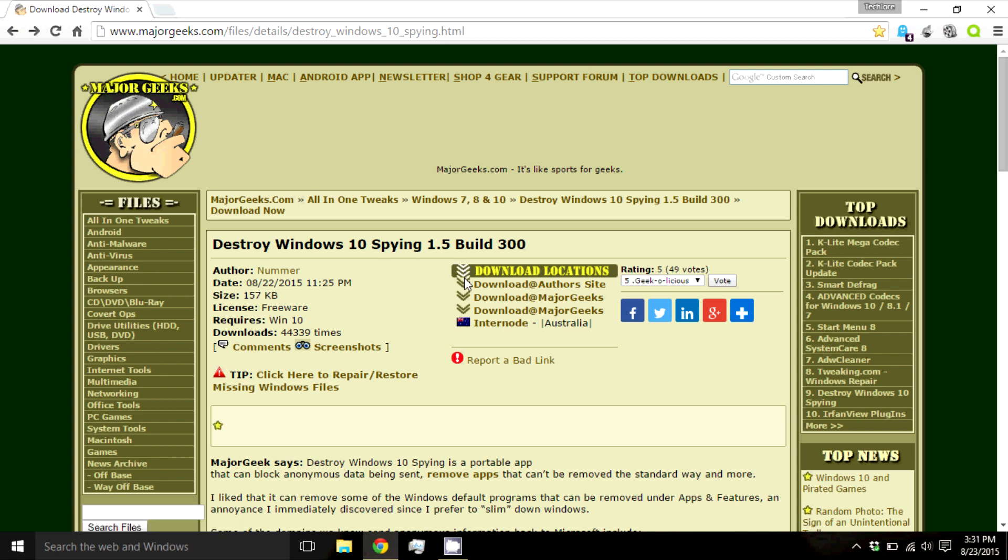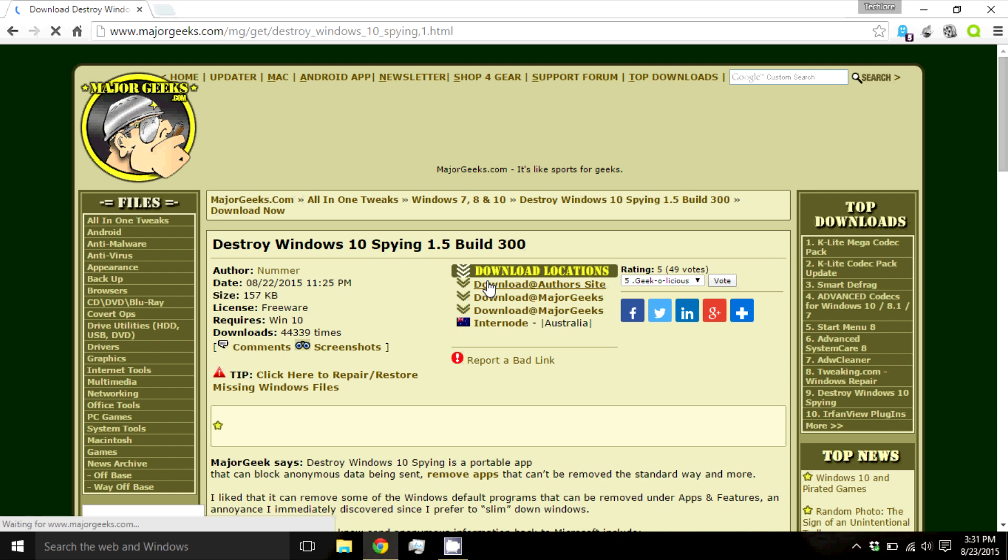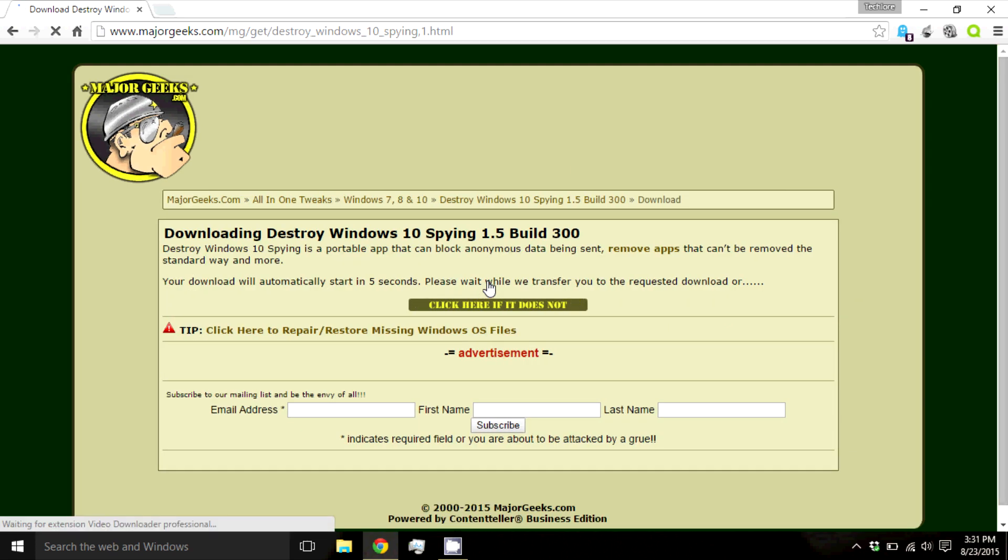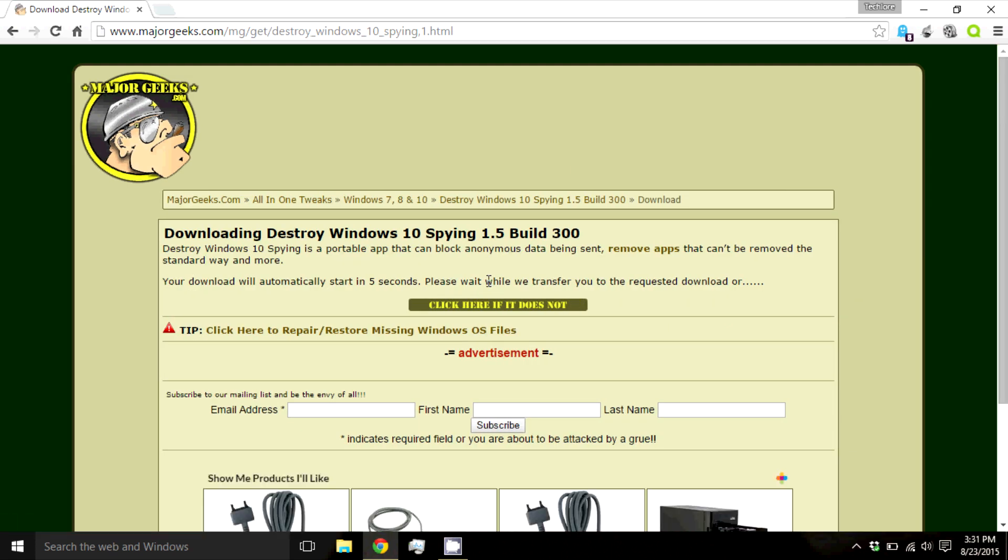First, go to the link in the description and download this program. This program's one and only purpose is to disable many of these hidden settings as well as some of the privacy settings.